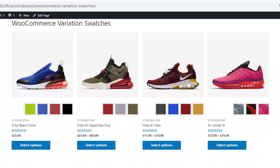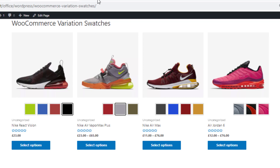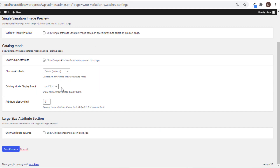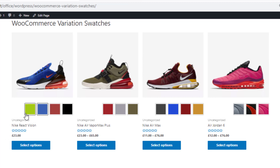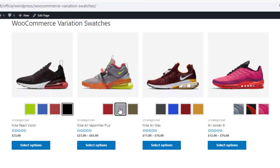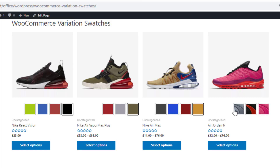Now it's time for the next setting. If you want to see attribute variations you need to click on each variation, and the images will change accordingly. But instead of on-click, if you select 'On Hover' from the Catalog Mode Display Event option, you'll see that hovering over the variations changes the images accordingly — so there's no need to click on any image to see the variations.